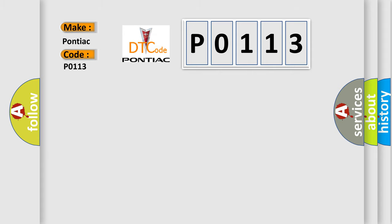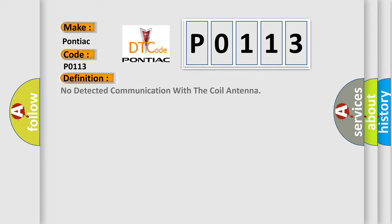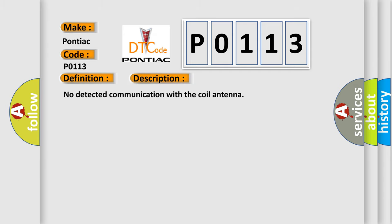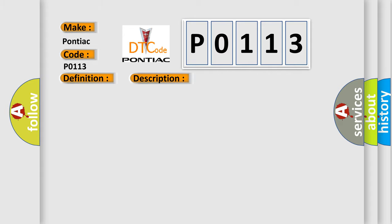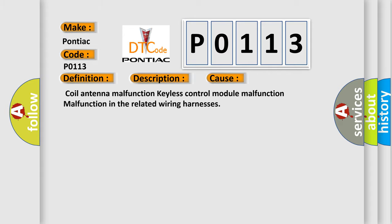The basic definition is: No detected communication with the coil antenna. And now this is a short description of this DTC code. This diagnostic error occurs most often in these cases: Coil antenna malfunction, Keyless control module malfunction, or malfunction in the related wiring harnesses.